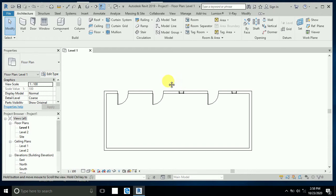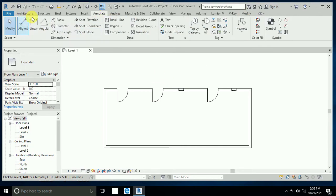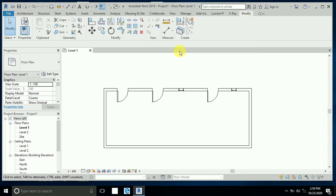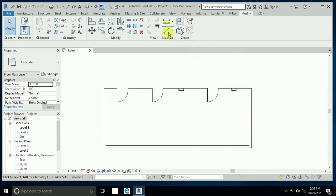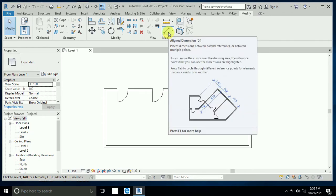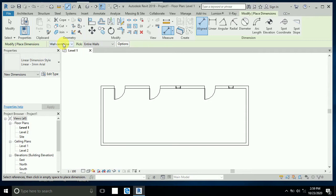First of all, under the Annotate tab you will see the dimension bar. Also in Modify you will see the dimension option. The shortcut is DI for aligned dimension. When you click on the dimension tool, you will see three tabs available here.